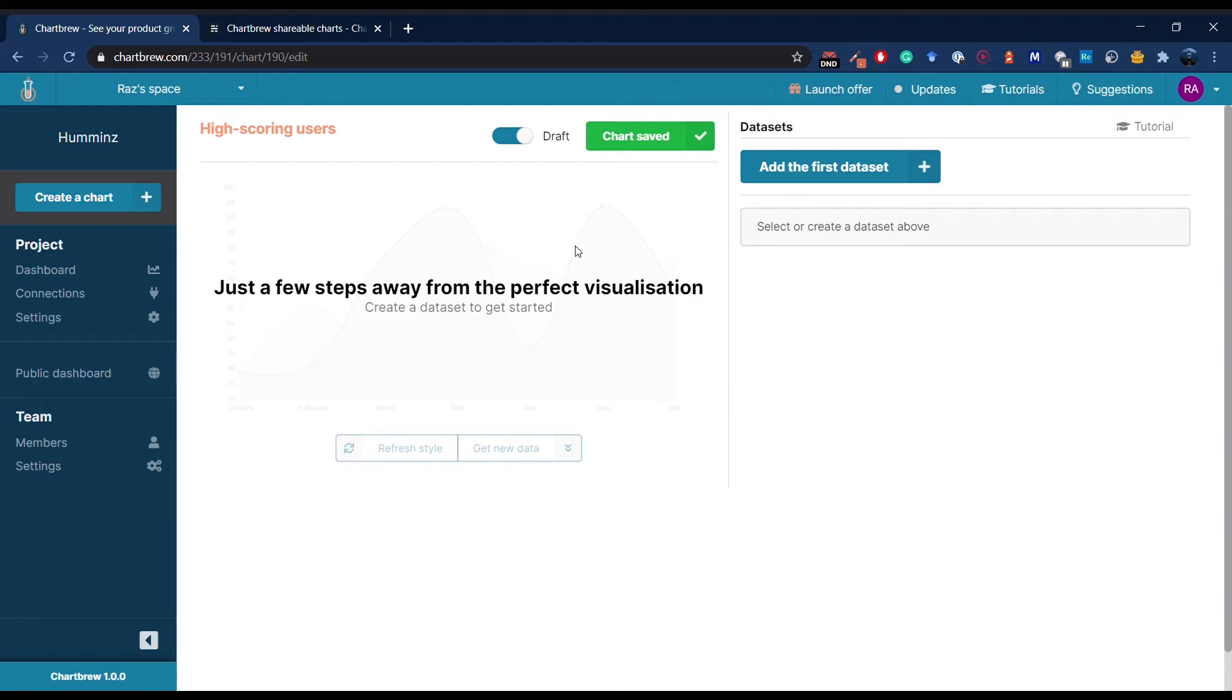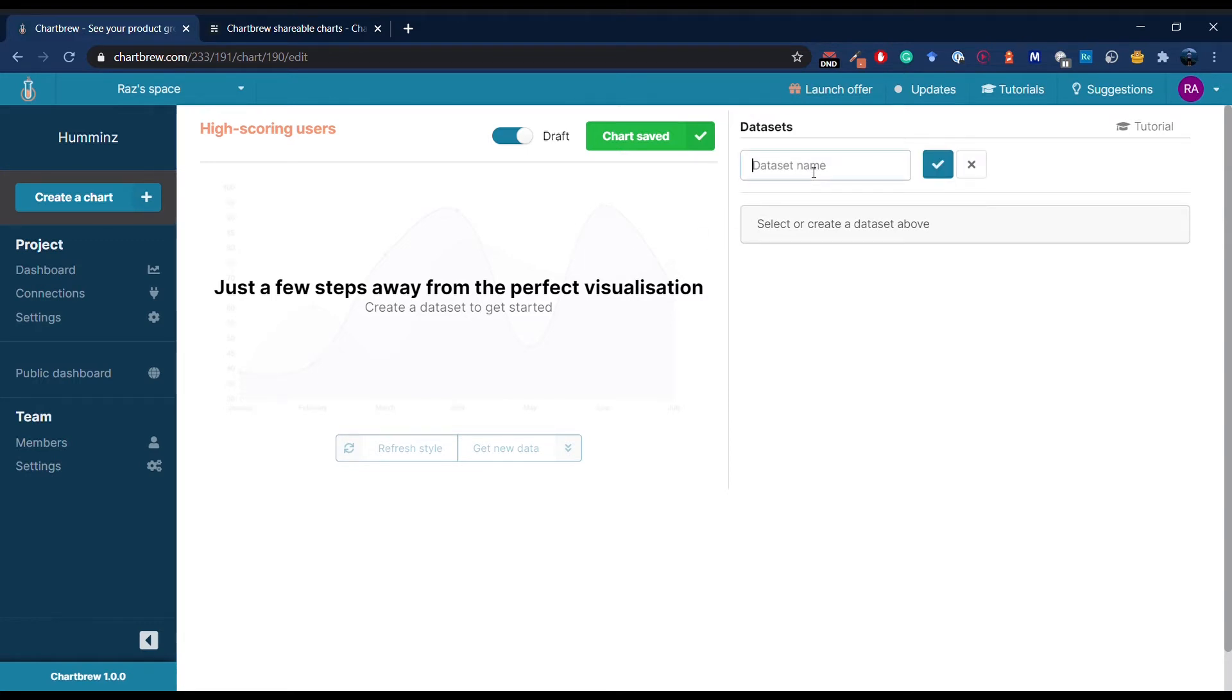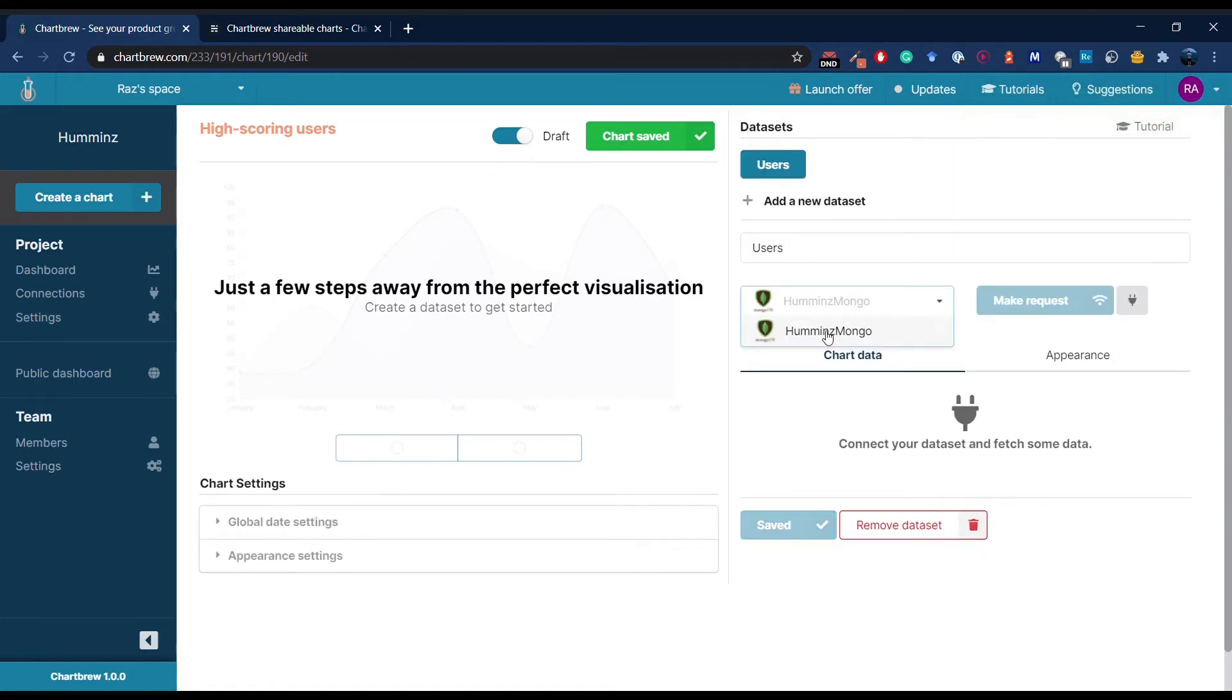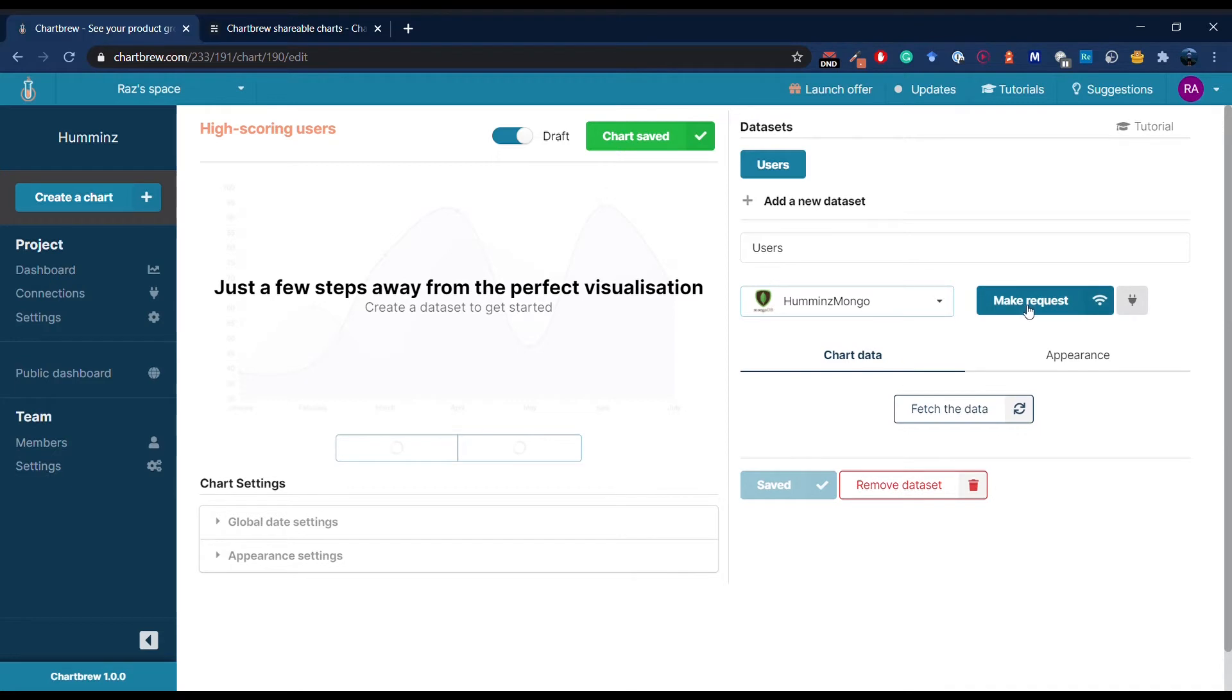In order to see something on the chart, I need to create at least one dataset. I'm going to call it users. Now connect this to my Mongo connection and make the request.